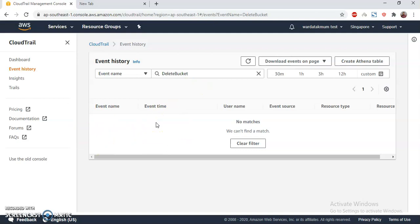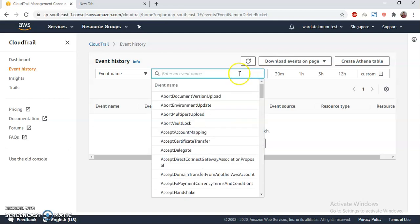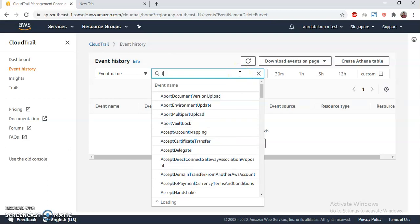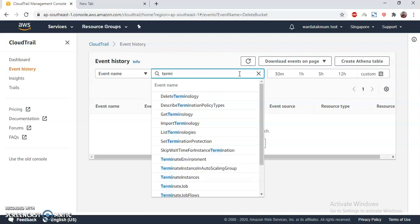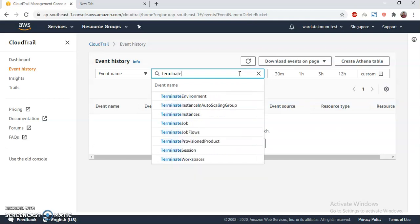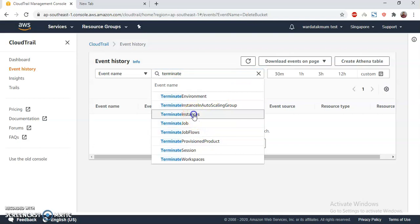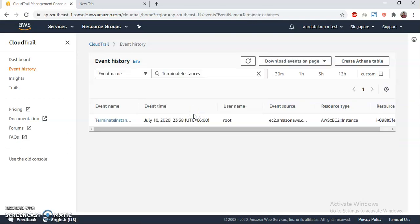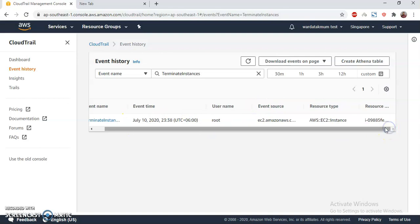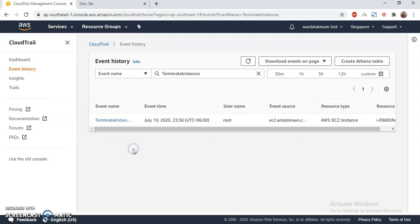Similarly, I can see who has deleted the EC2 instances. The main event is terminate instances. I actually created an instance and then I terminated, and here it is. So you see, I found actually myself doing this. So it is like a detective, Sherlock Holmes, who can find things, who has done what in your account, and easily you can identify that person or that IAM user.